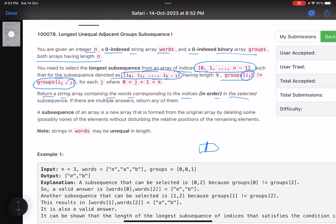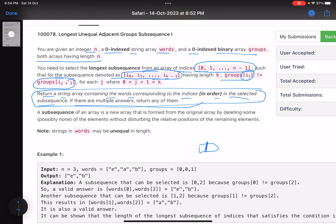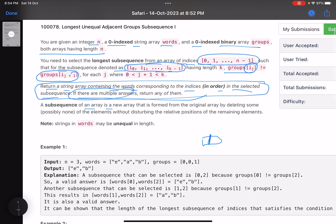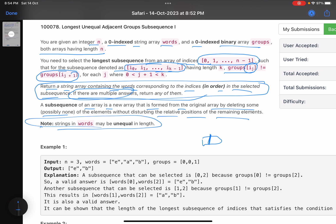Return a string array containing the words corresponding to the indices in the selected subsequence. If there are multiple answers, return any one of them. This is an easier version of the third problem in the same contest — they could have made it harder by asking for the lexicographically smallest or largest subsequence. A subsequence is formed by deleting some or possibly no elements without disturbing relative positions.